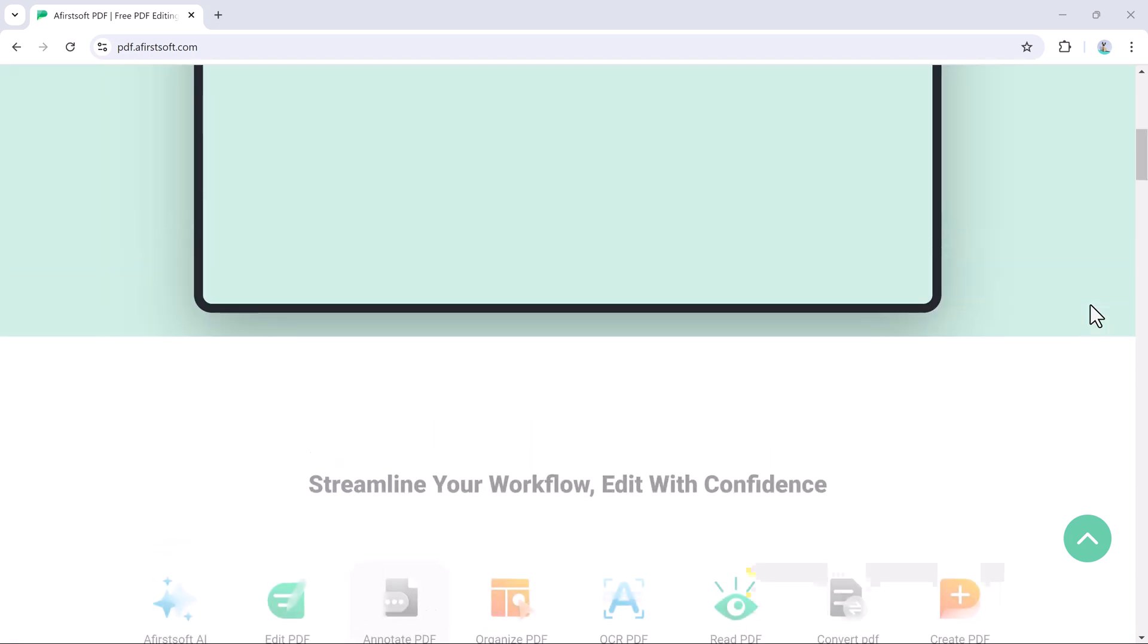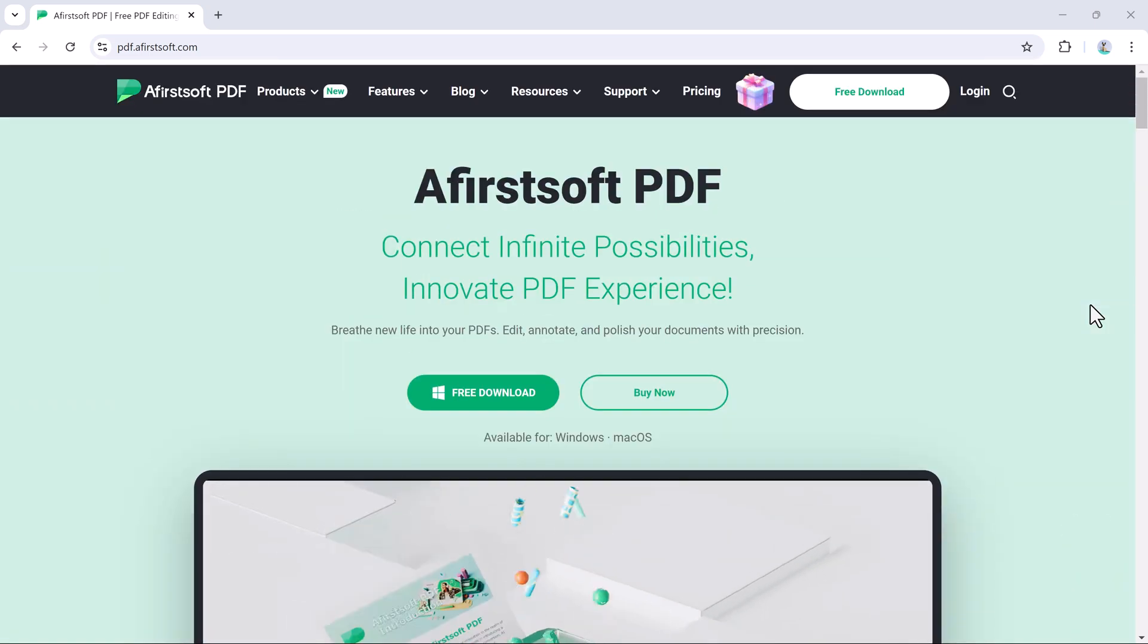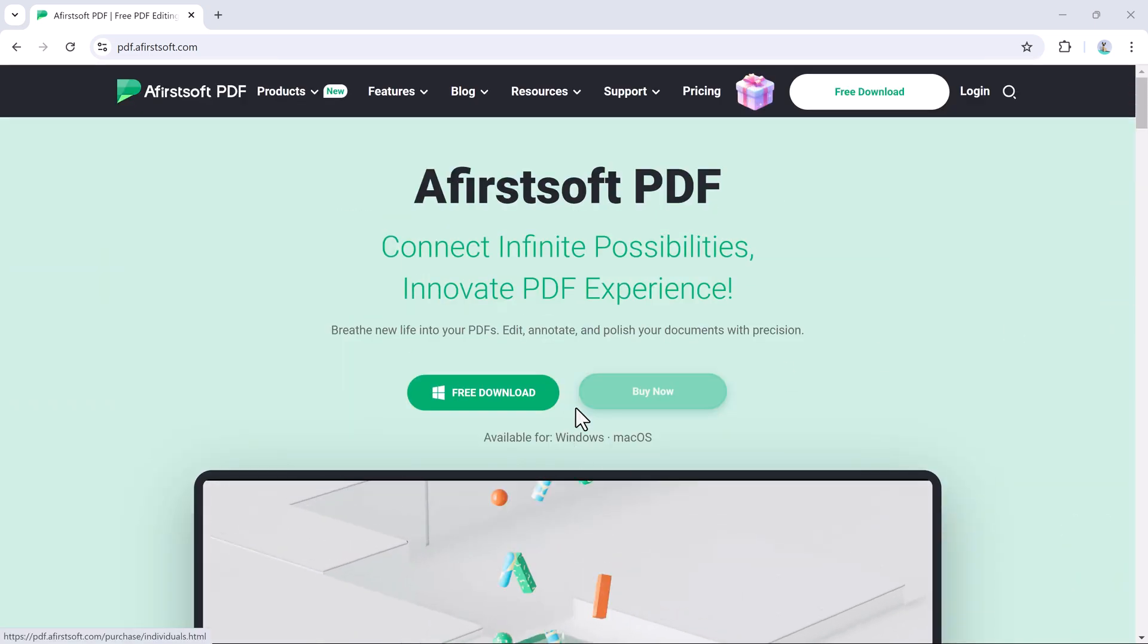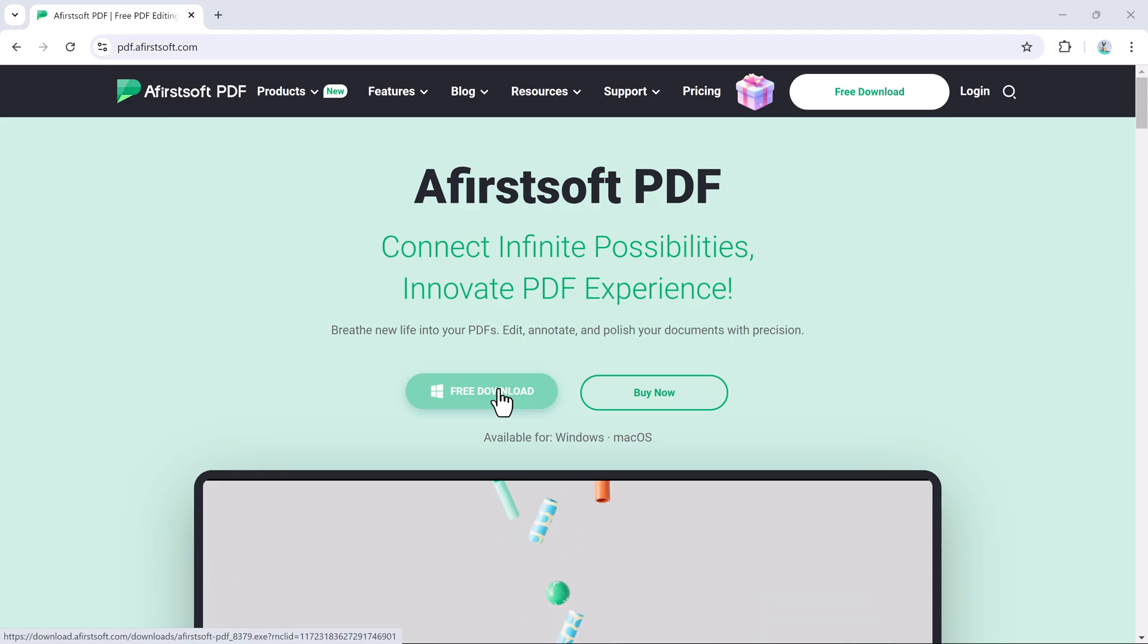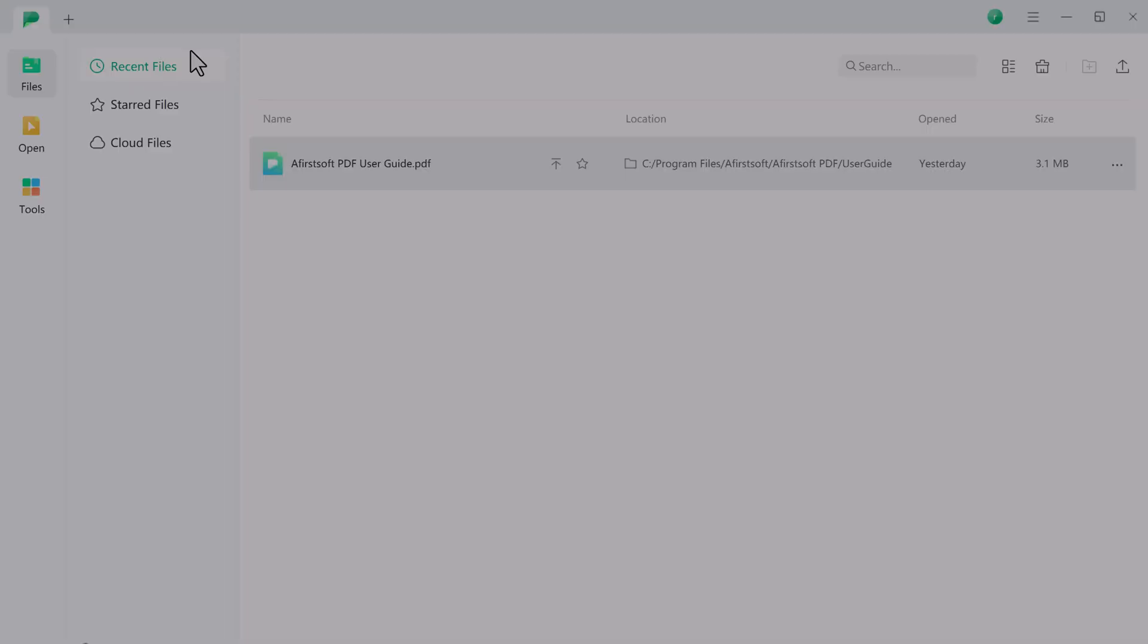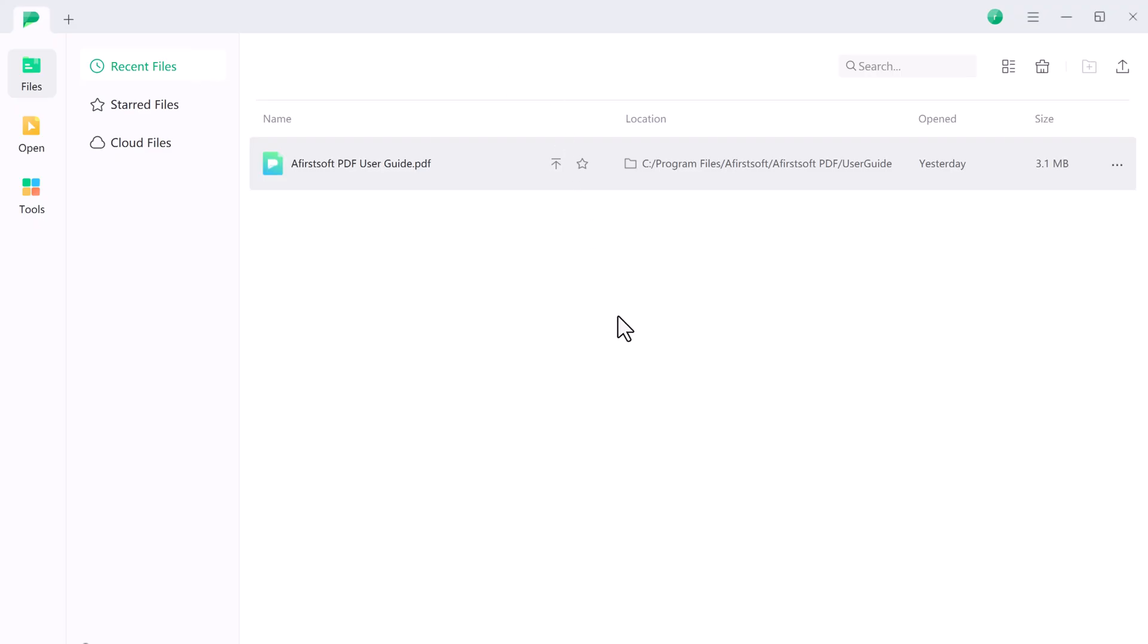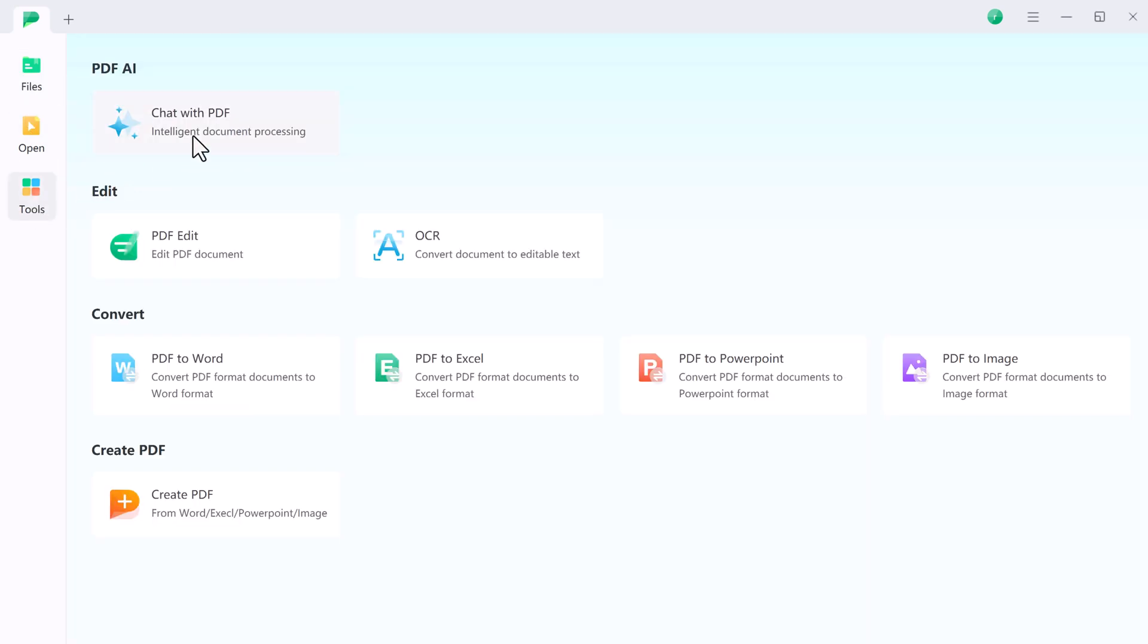The download link of this software is available in the video description. After installation, you will see the interface like this. Here you can see we have Recent Files tab, and here in Tools section...